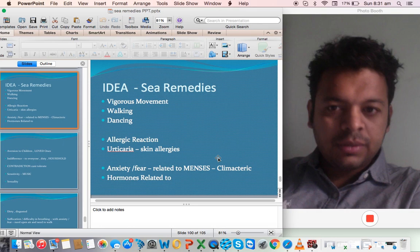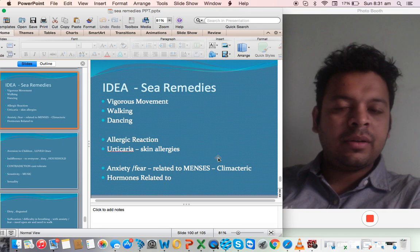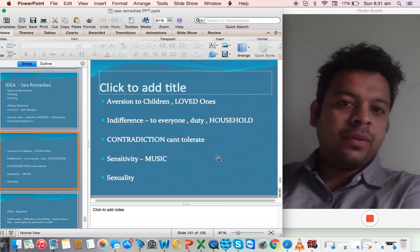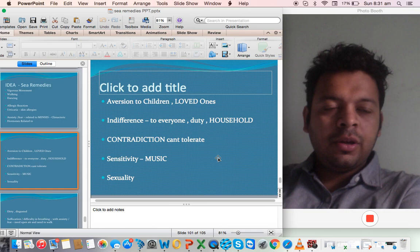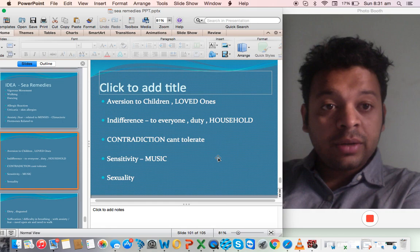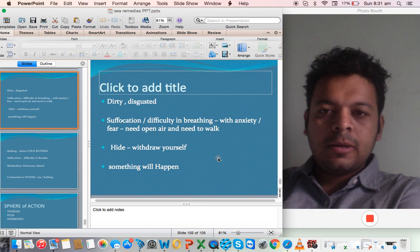Pathology where anxiety, fear is related to menses. You can see in Spongia, you can see Asteria. There is a connection of state of mind and menses and climacteric. There is a connection with hormones. Aversion to children like Medusa, like Sepia. Indifference to everyone. Duty to household. They cannot tolerate contradiction at all like Asteria, like Sepia. They are very sensitive to music. In fact, they get bored with work and want to listen to music like Spongia. We know Sepia loves dancing and music. Lot of sexuality right from Aquamarina to Murex to Asteria rubens.